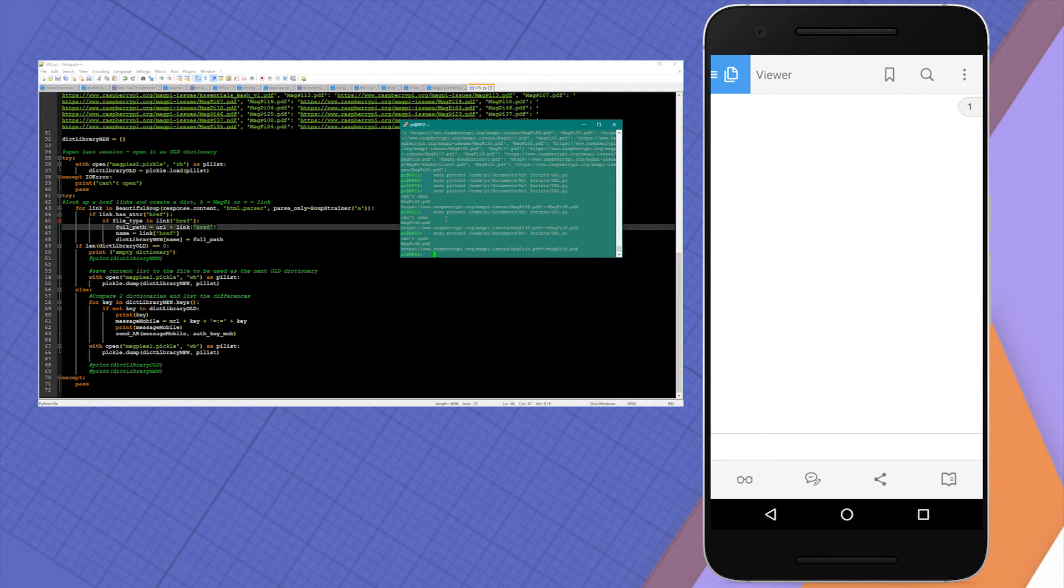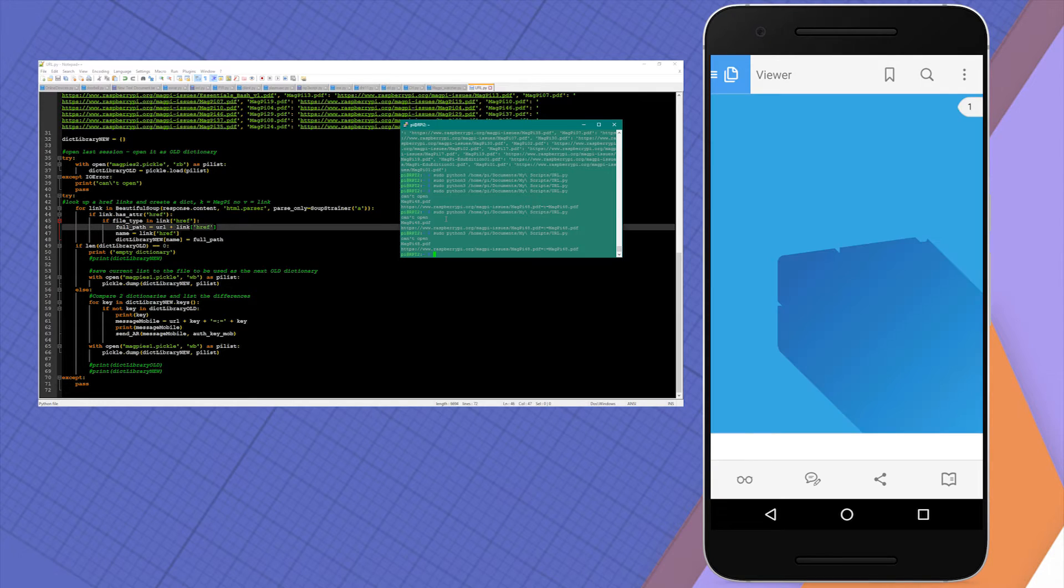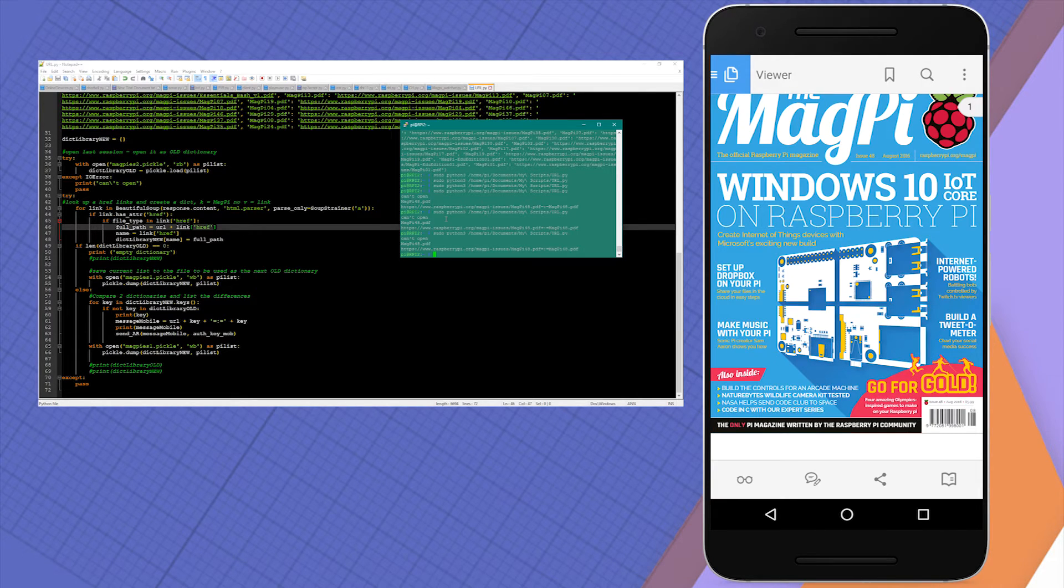Because MagPi appears on various dates near the month, I decided to run the script every day at 1am to make sure I won't miss it.